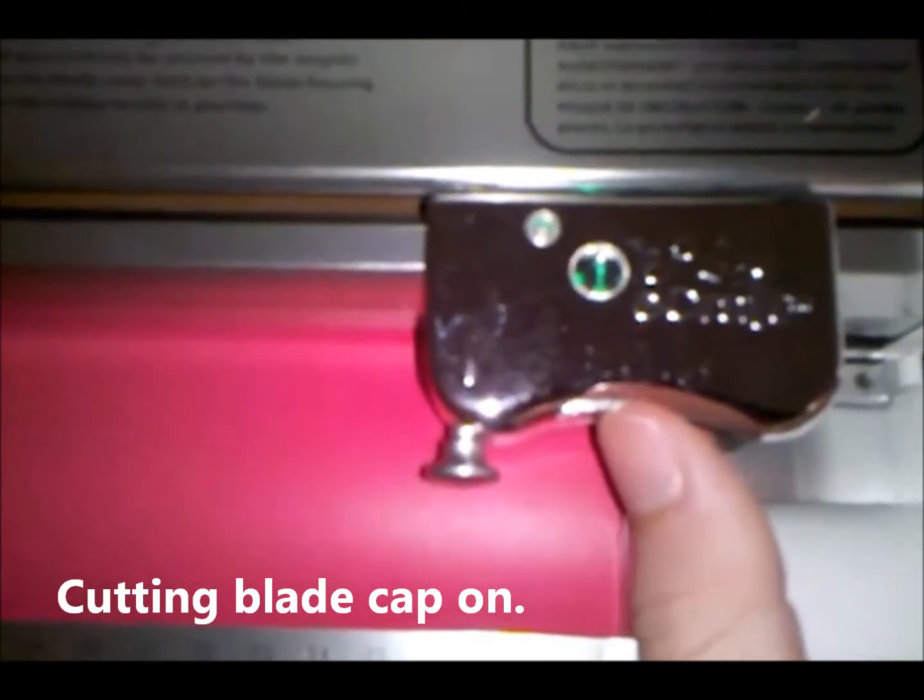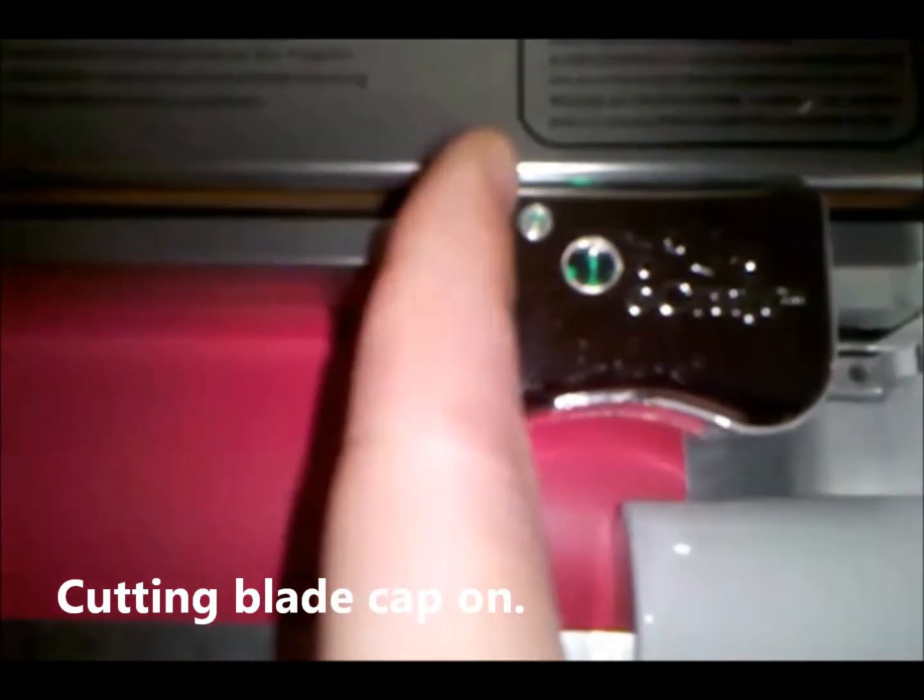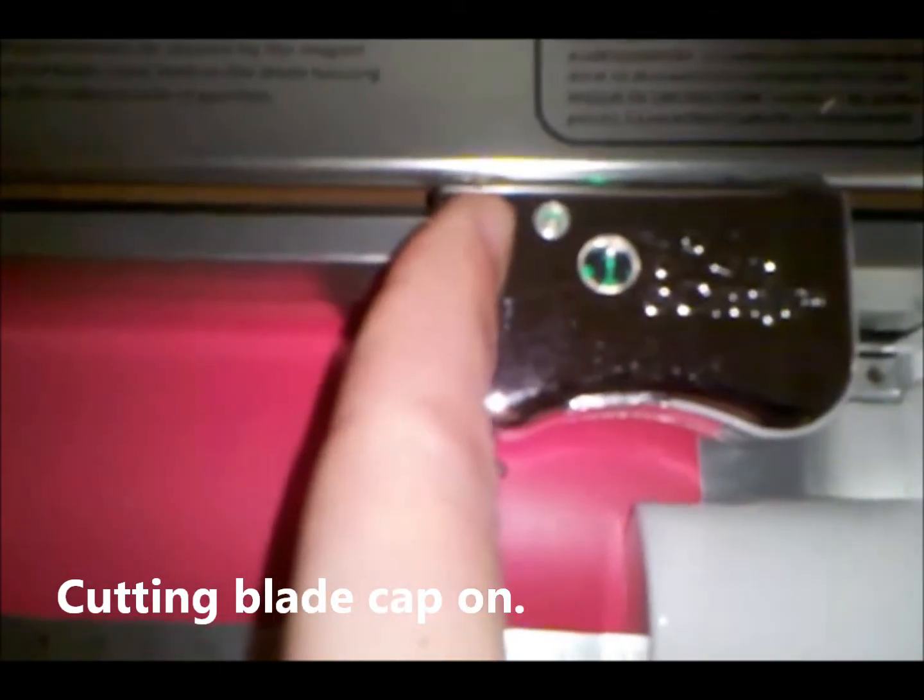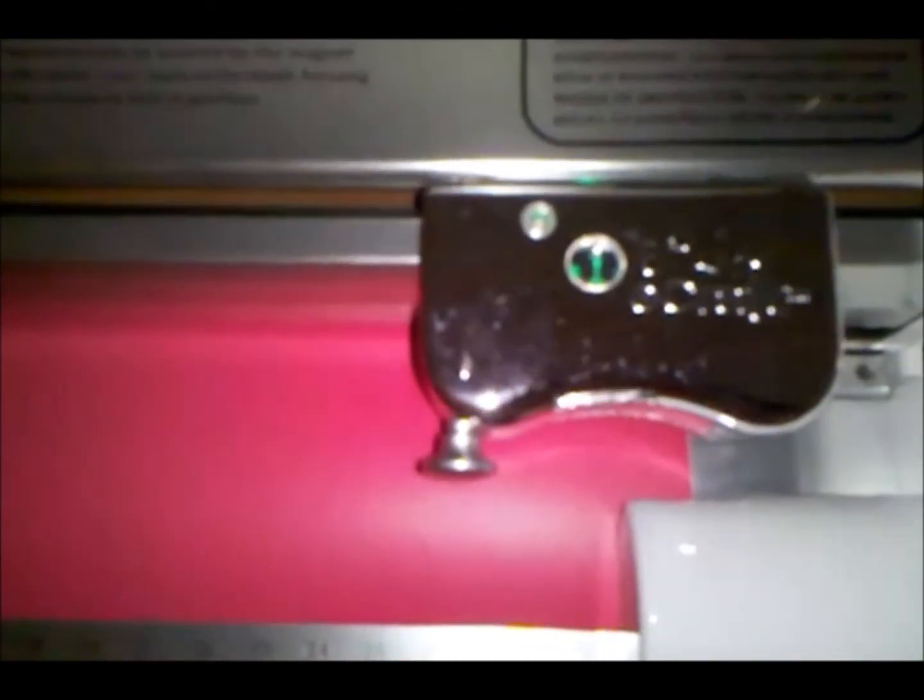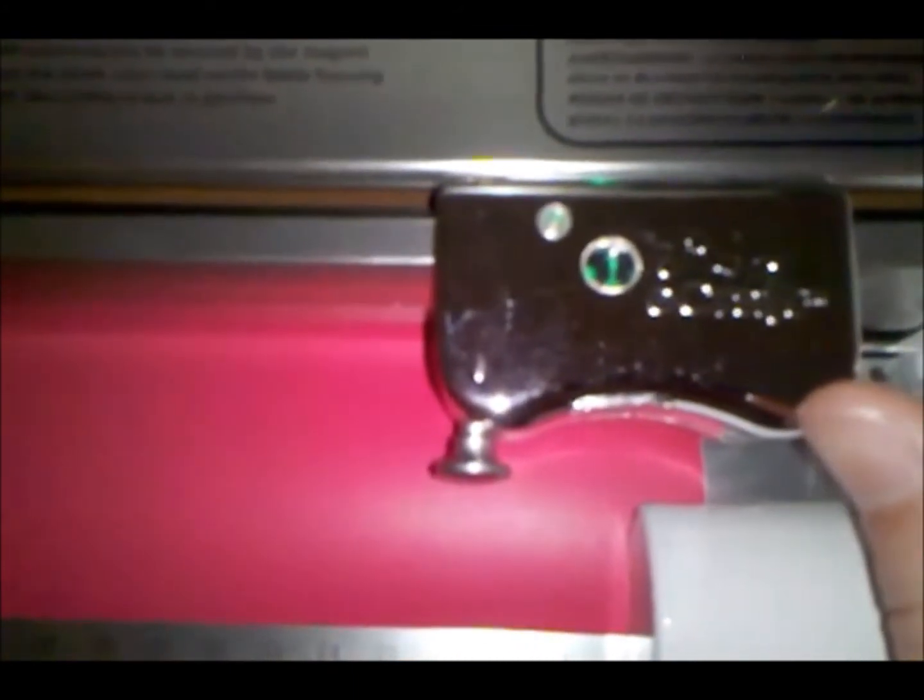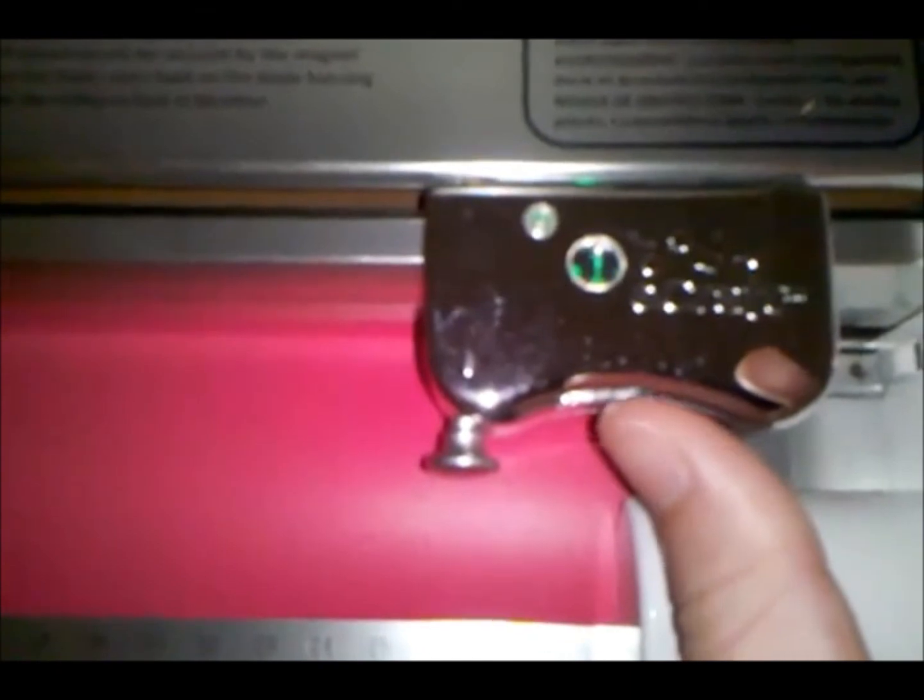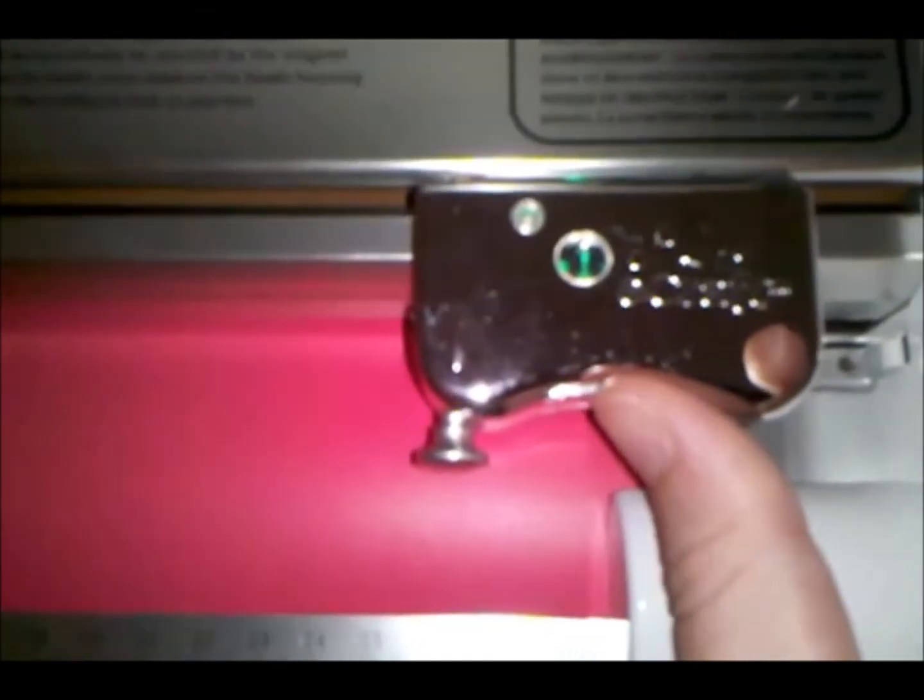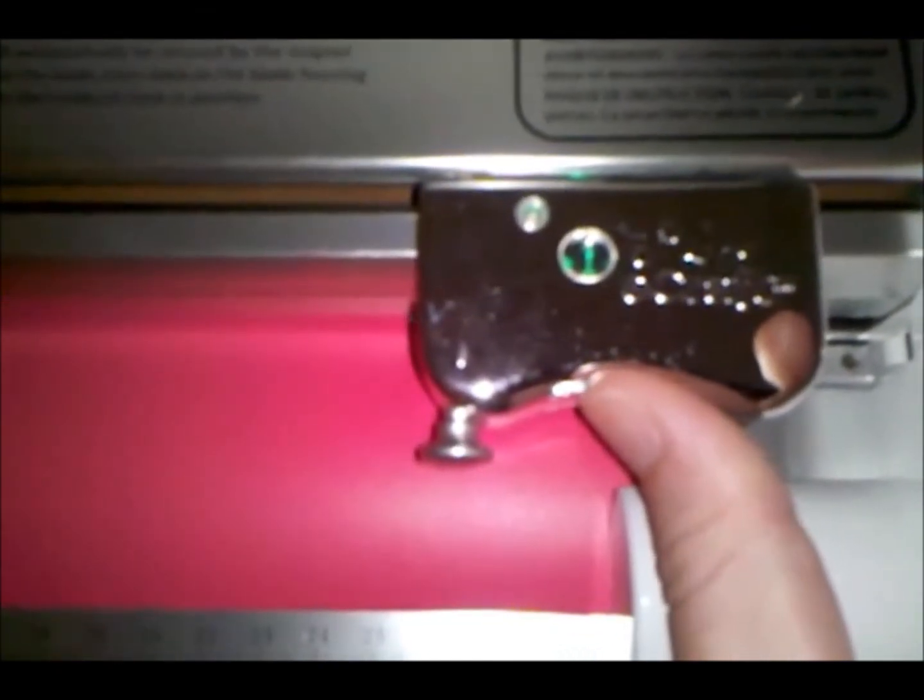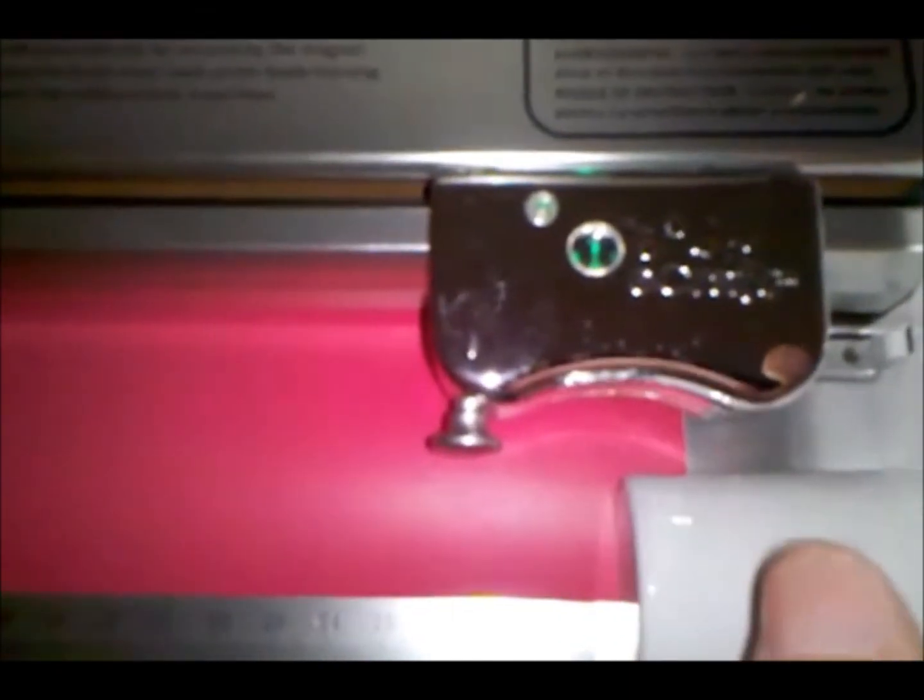Some people use two, but I've found that this indicator light here will turn blue, meaning you are cutting through the vinyl. And with that, we don't want that. So you can kind of play around with it, but I've found that one works for me.